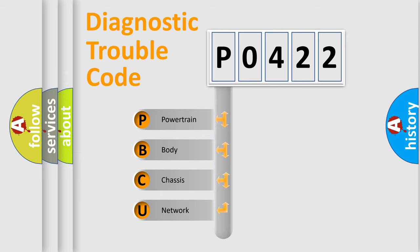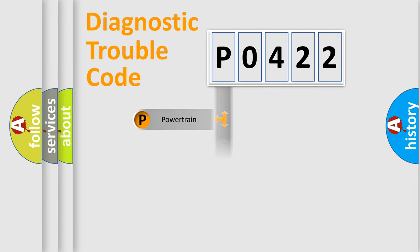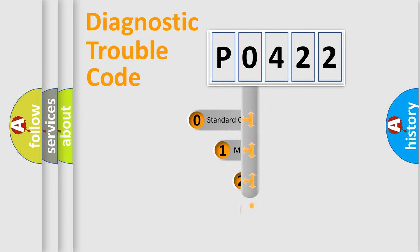We divide the electric system of automobile into the four basic units: Powertrain, Body, Chassis, Network. This distribution is defined in the first character code.